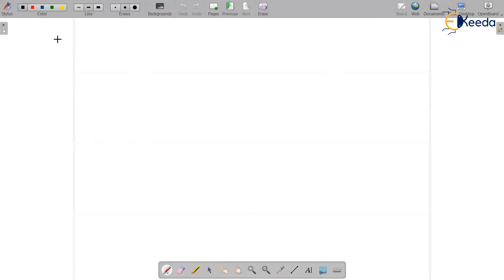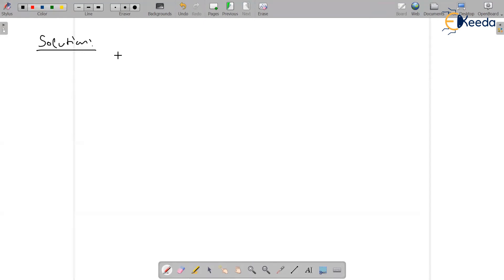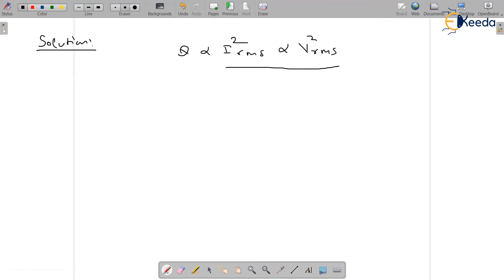So let's start the solution. Theta is directly proportional to i square rms, directly proportional to v square rms. This is what MI speaks.